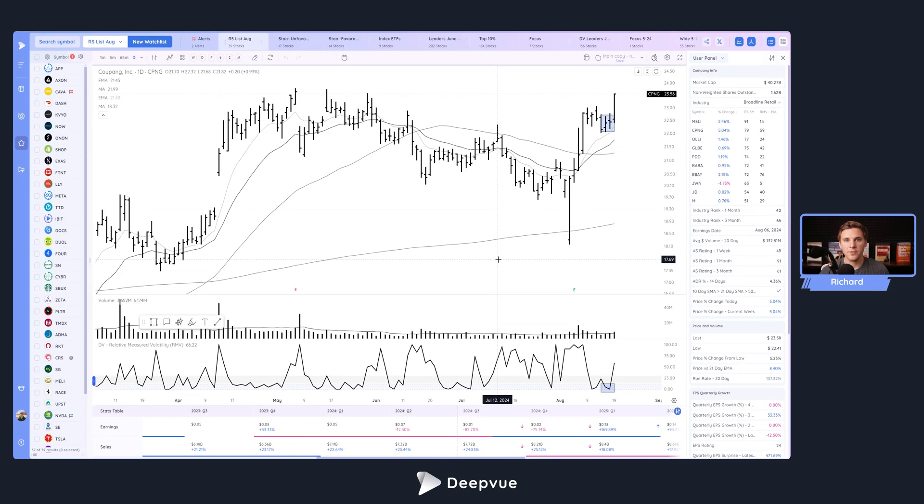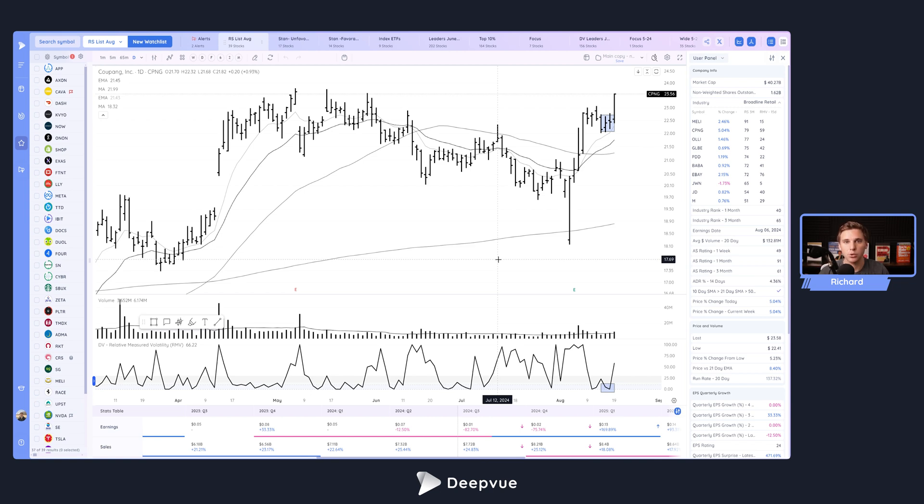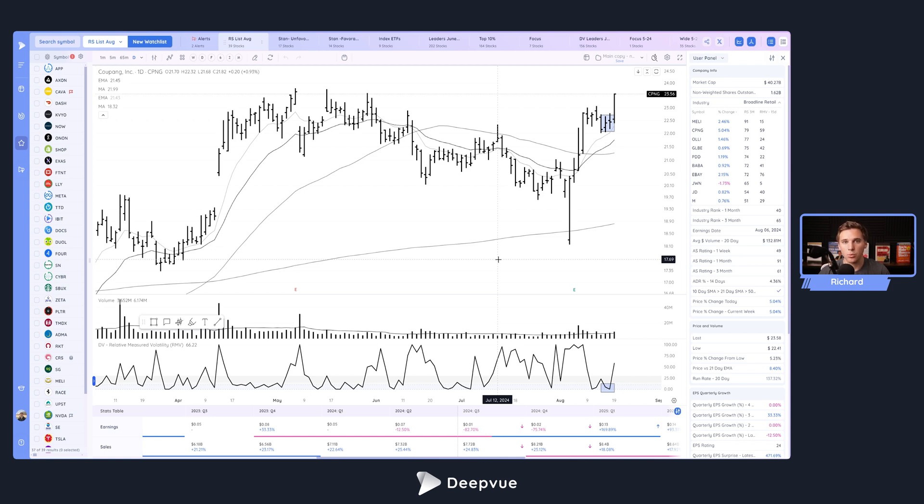All right, welcome back everybody to another Deepvue tutorial. Today we're announcing a new feature that is super awesome and really allows you to connect with the greater Deepvue community. That is the ability to share watch lists, share screens, share data panel setups, share data column setups, all via links and super easy to do. I'll walk you through the entire process here in this video.